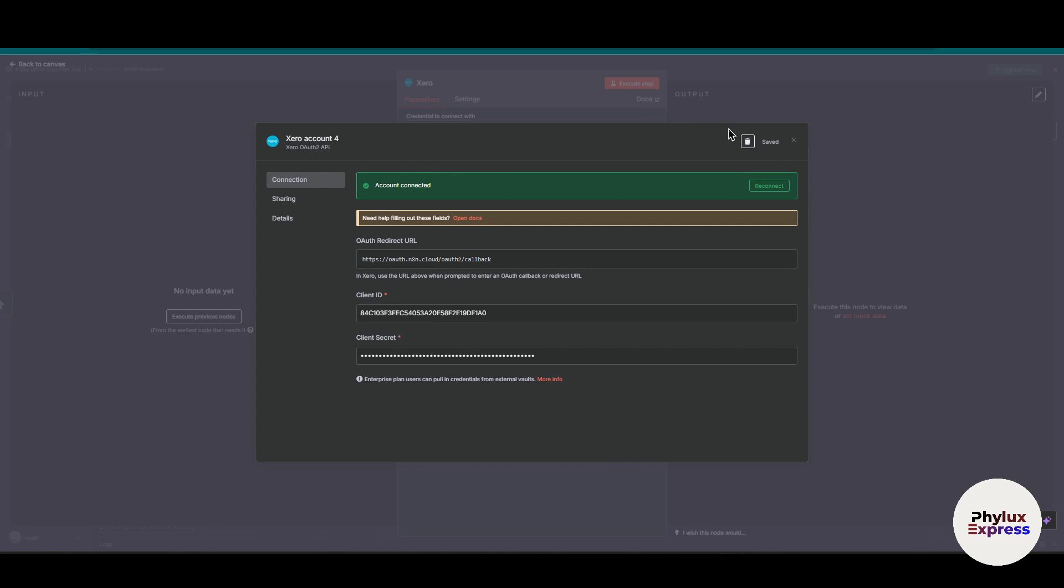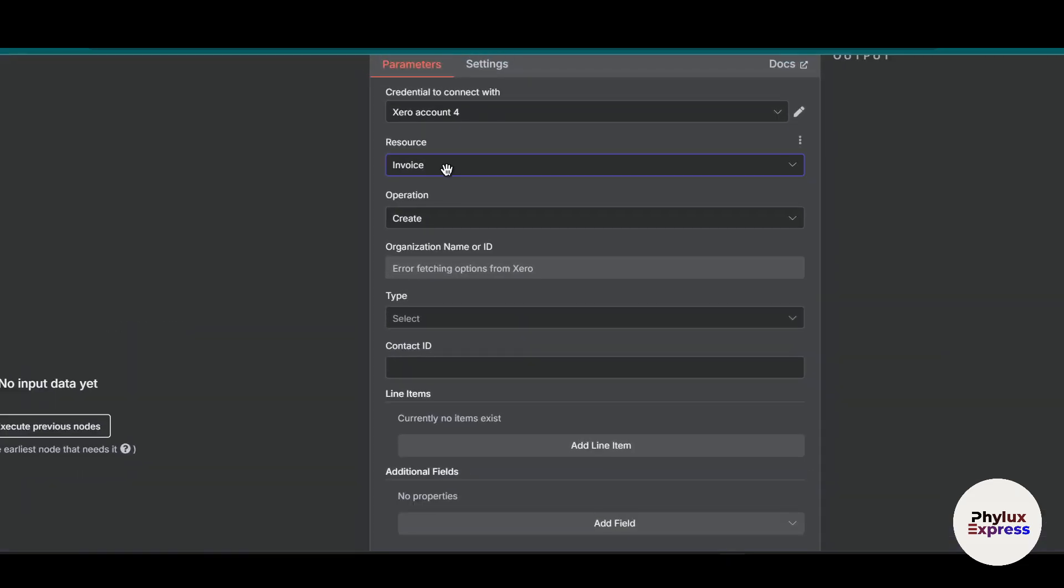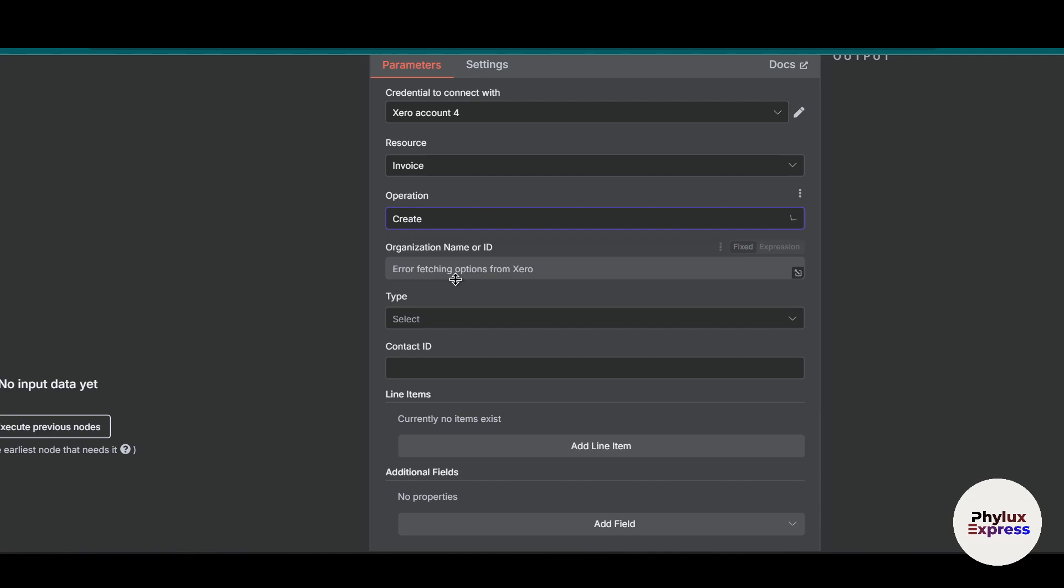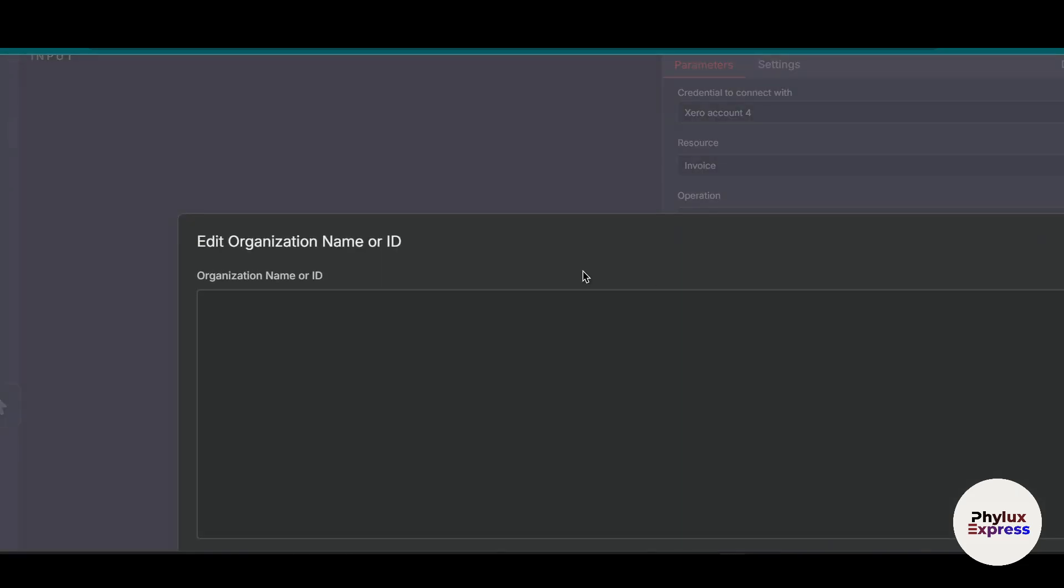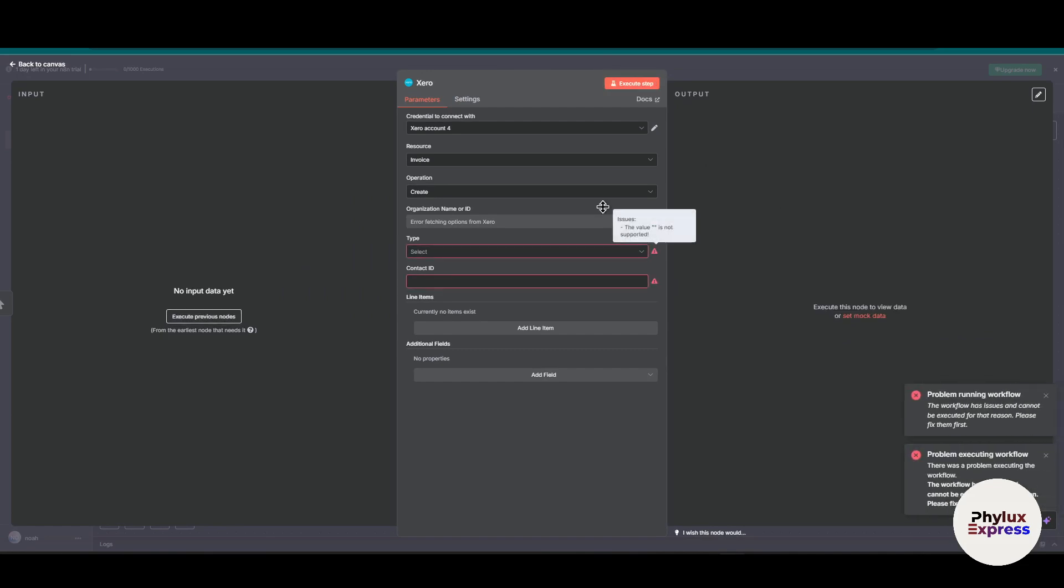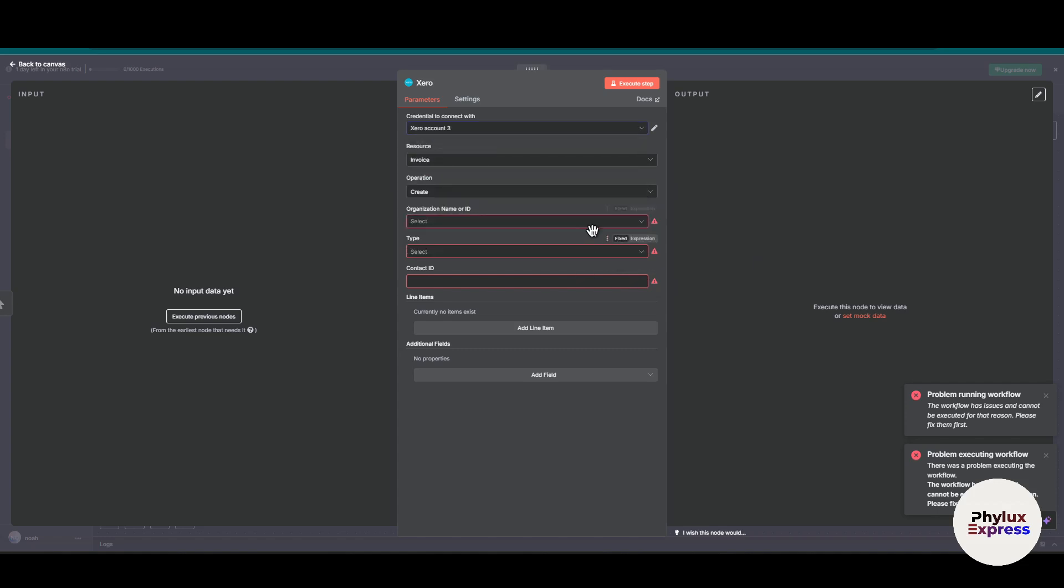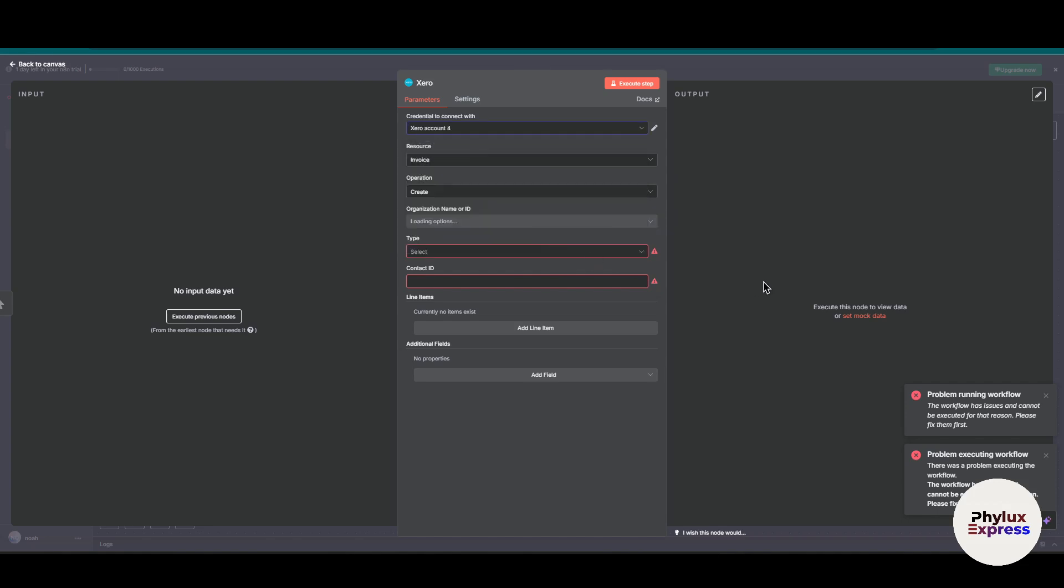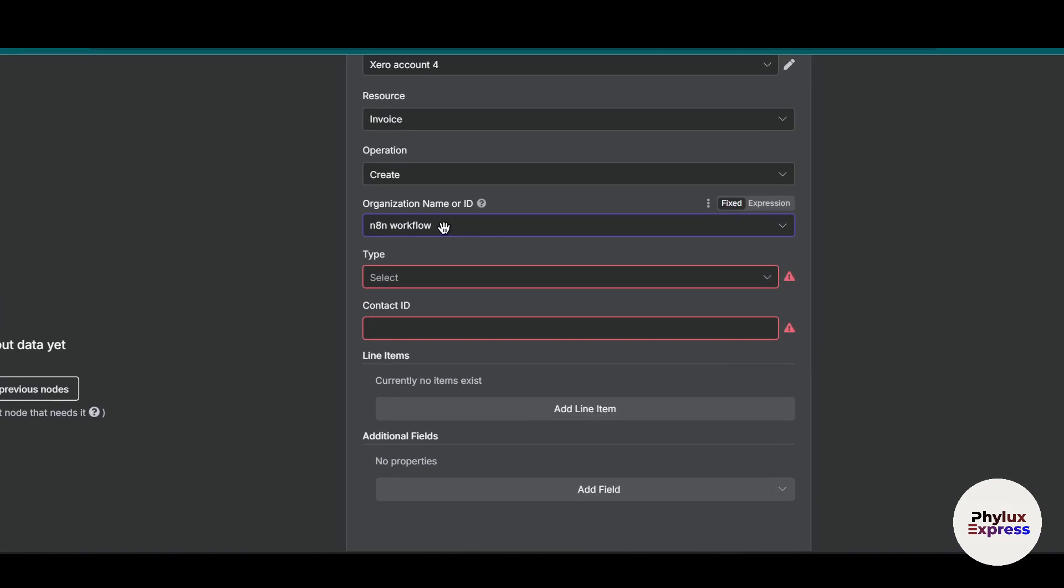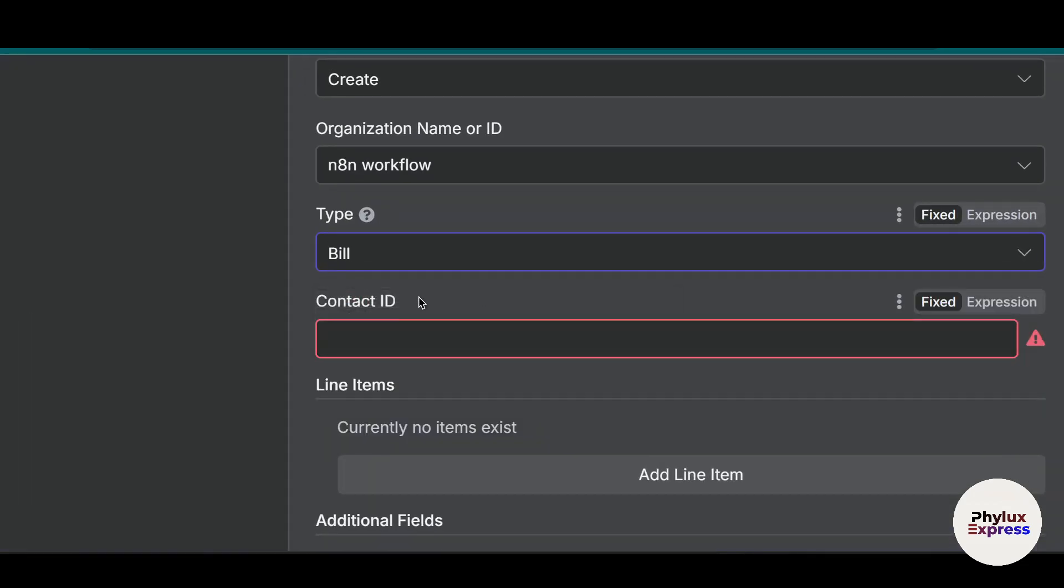This is how you can connect to Xero. Now let's perform a simple task. I have selected Xero as a resource, invoice. Now I want to do an operation which is create an invoice. Over here, organization name. If you click on it, it will just execute the step. Let's move. As you can see here you have to just toggle with it a little bit.